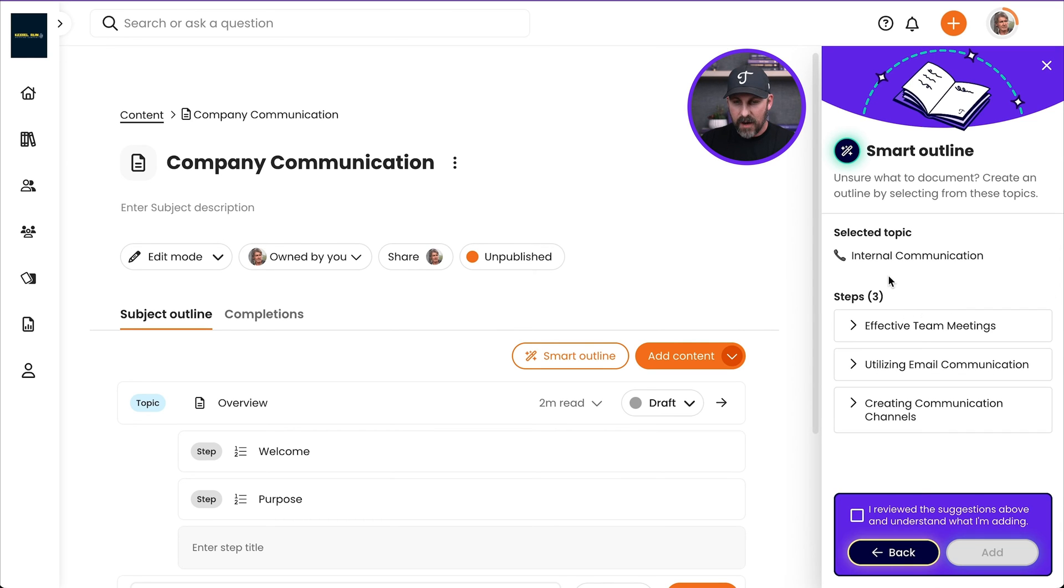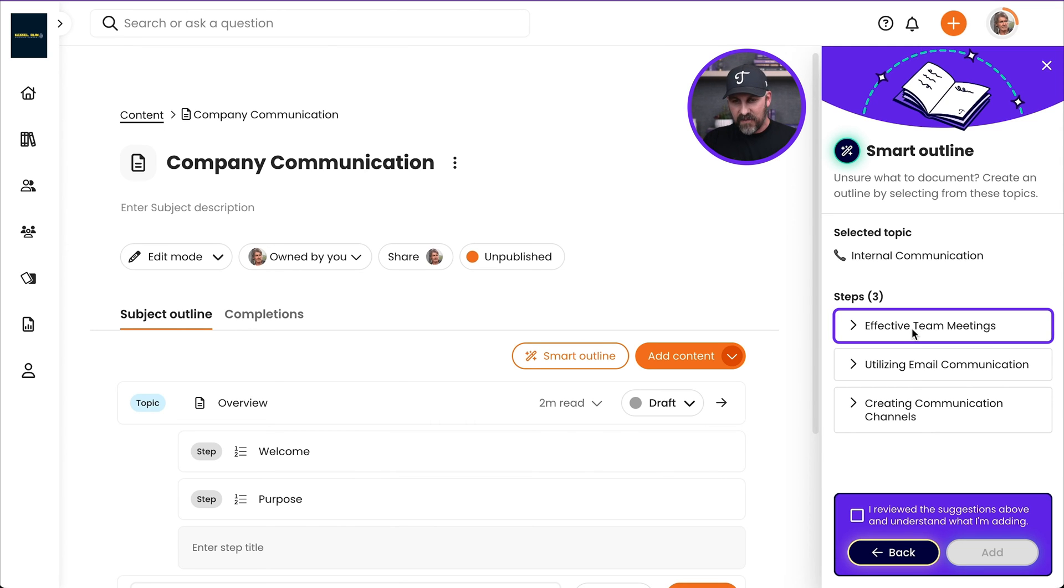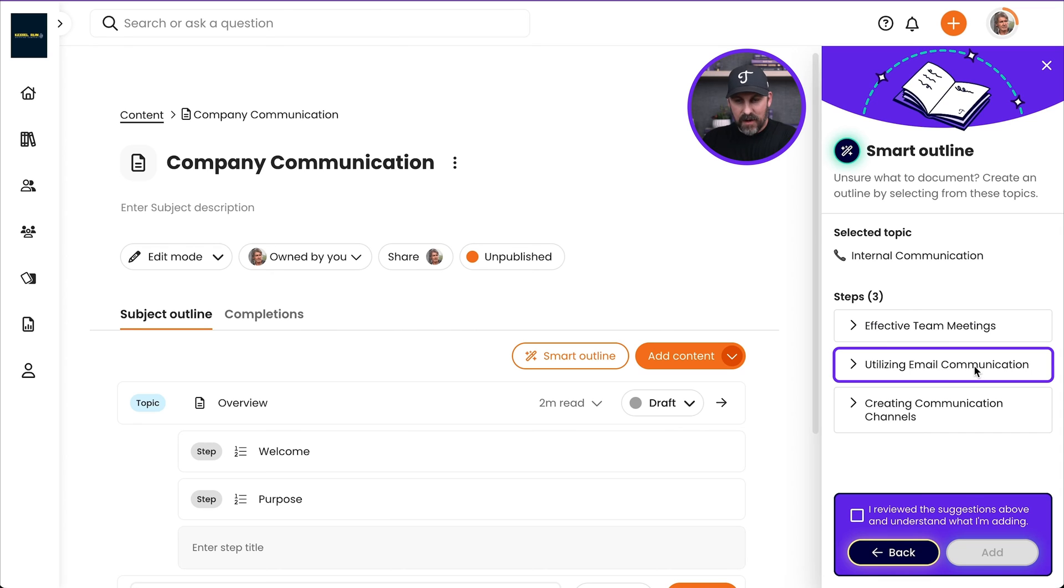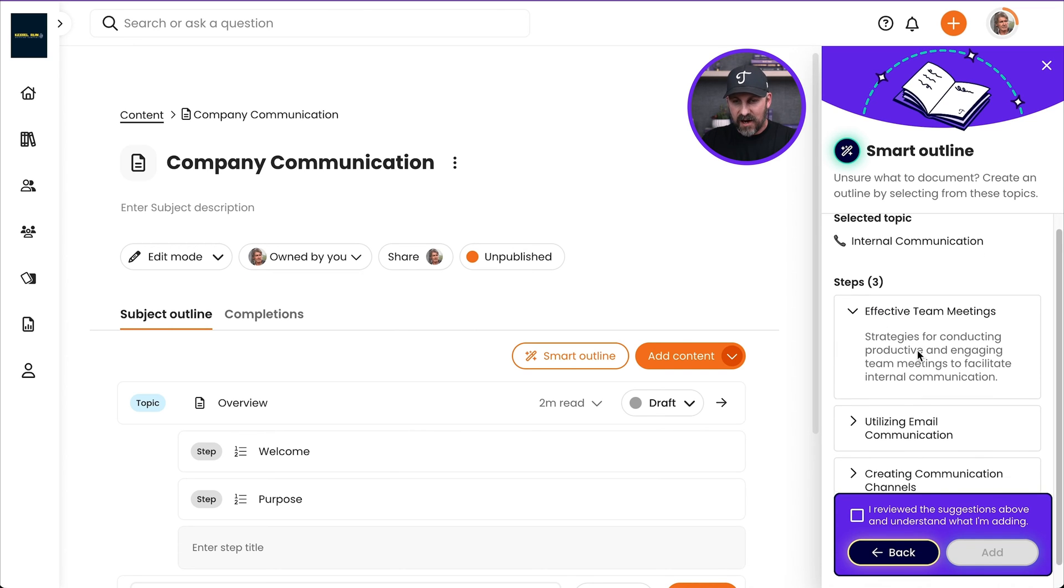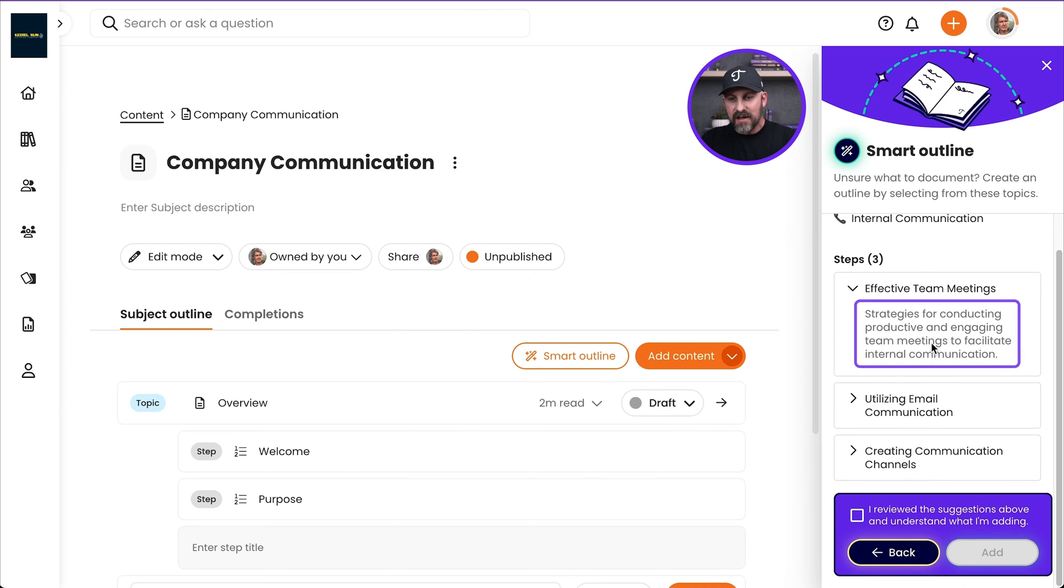So I've got a topic called internal communication. It's already got some steps in there. Look at this. Effective team meetings. Utilizing email communication. If I open that up, are there actually content in there? Yeah, look. There's the starts of the steps in there as well.